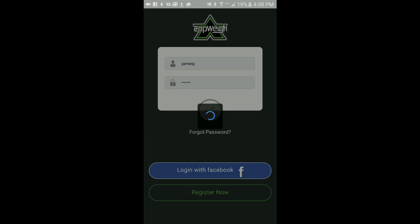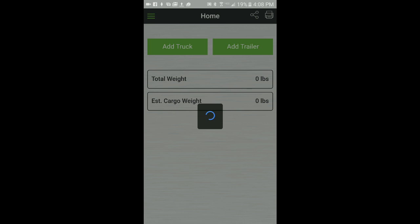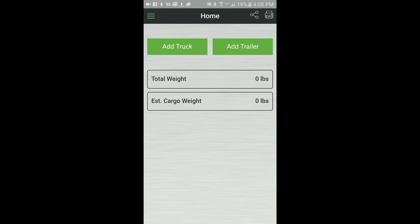This concludes the instructions for logging in to the AppWay app. Please check out the instructions for creating a truck or trailer profile.